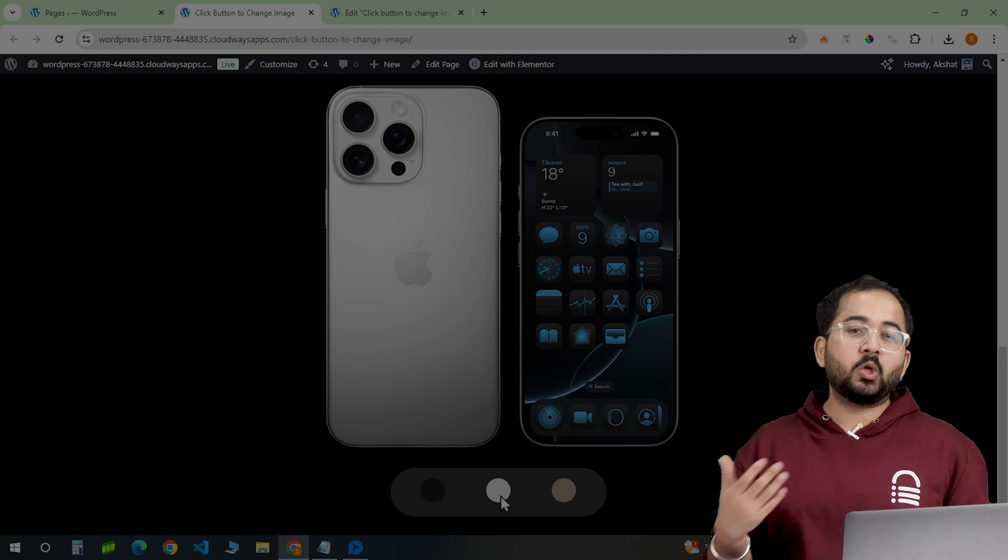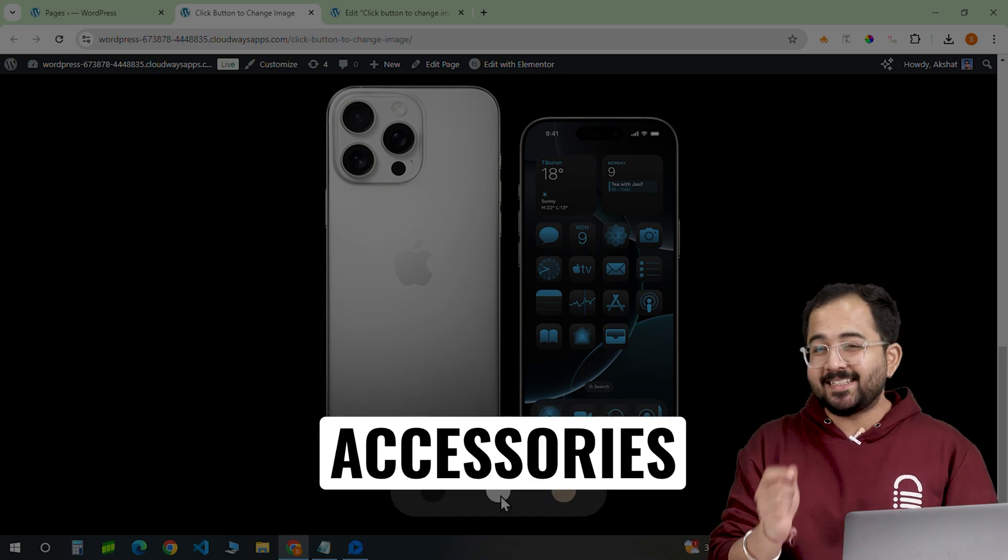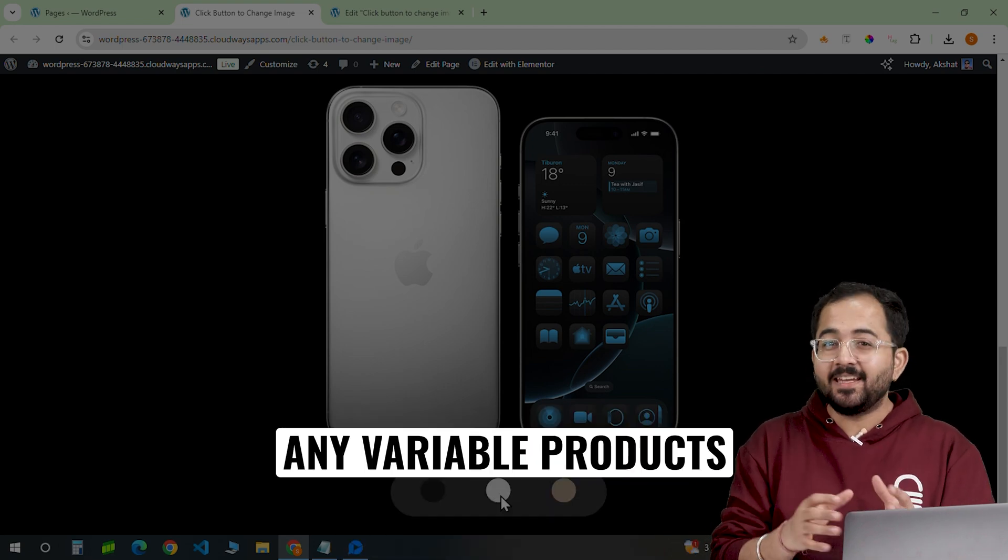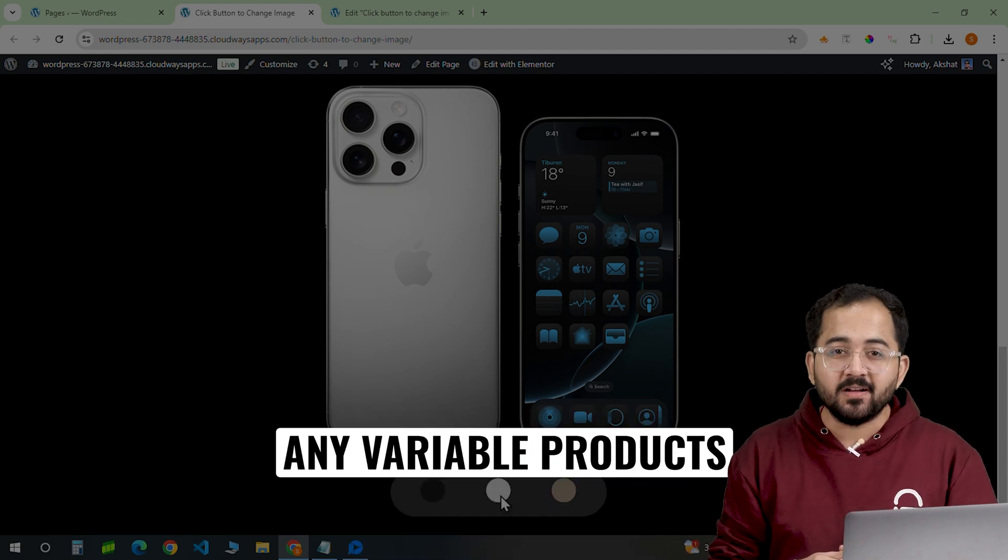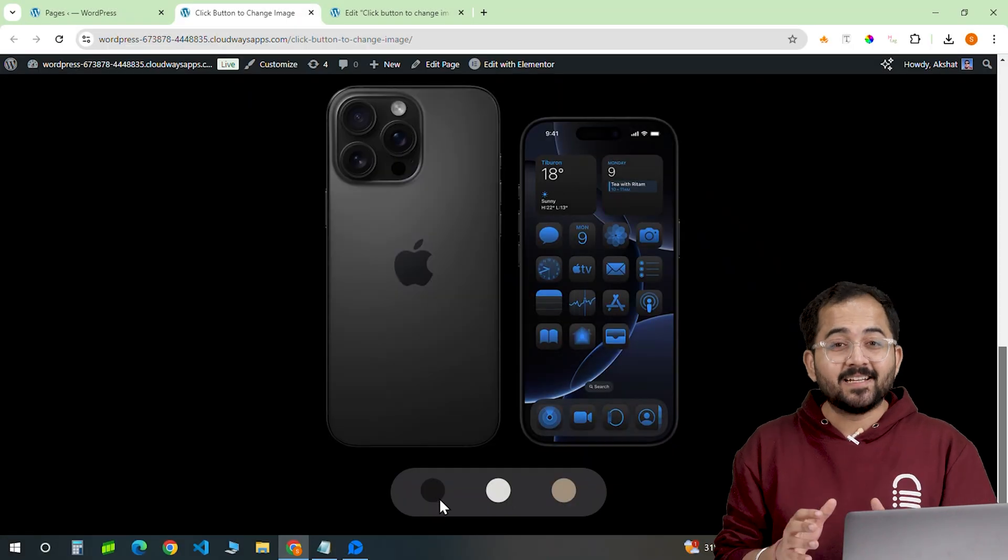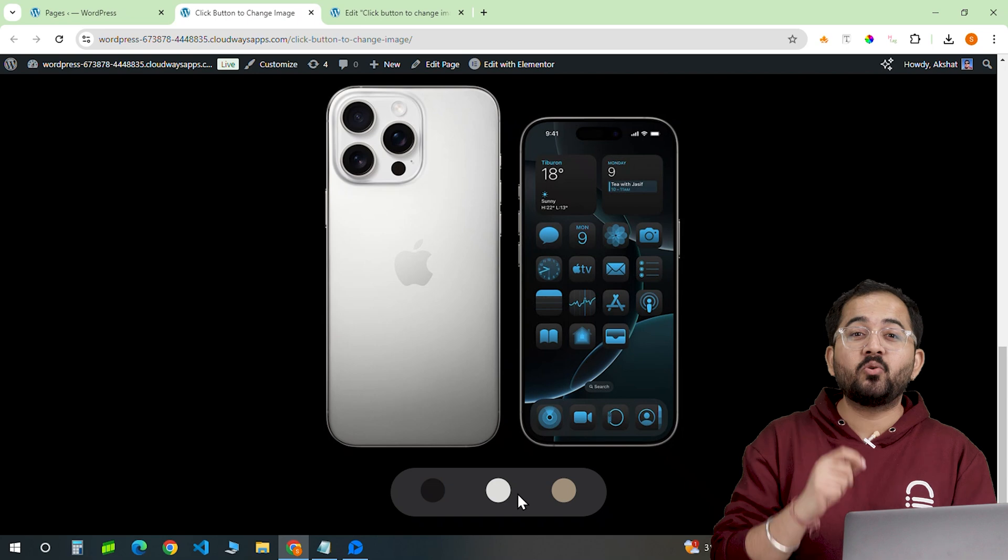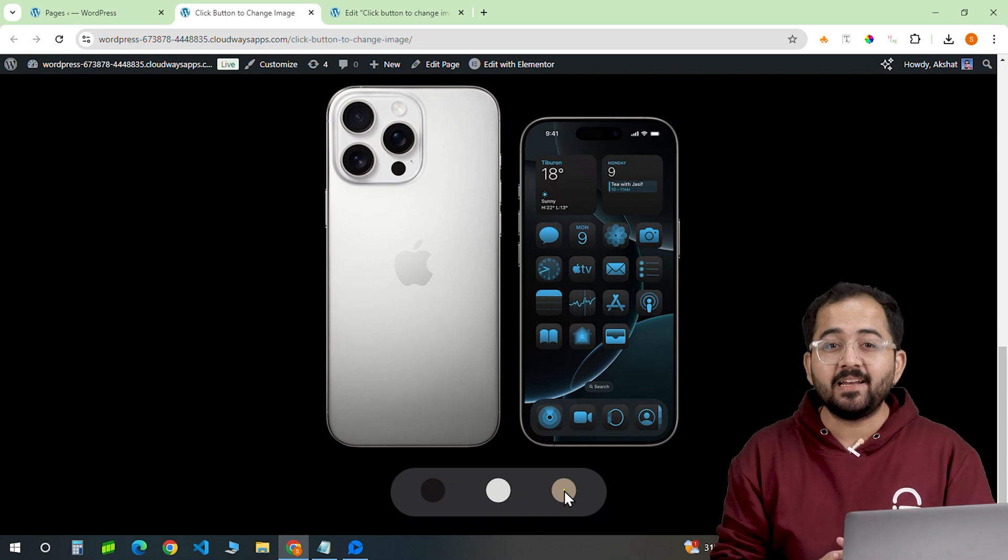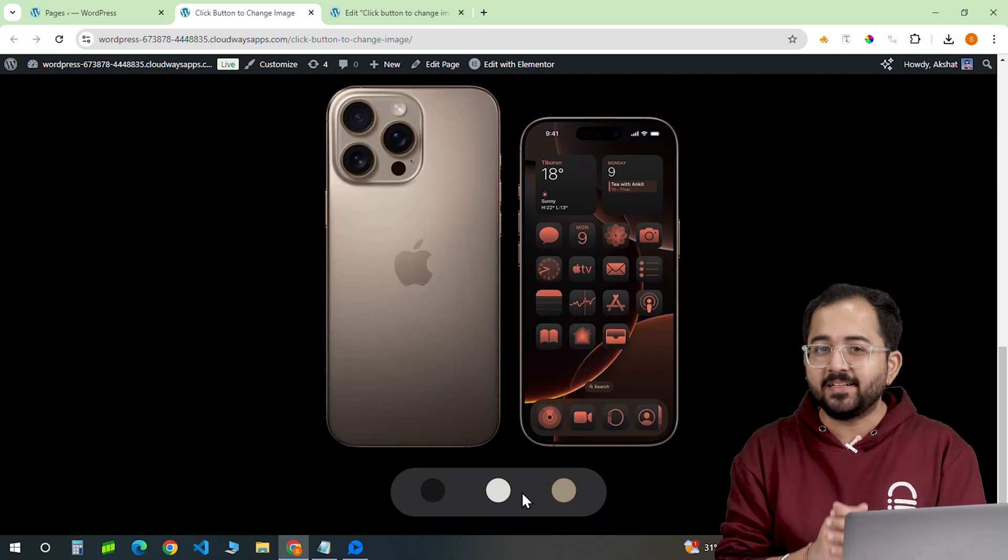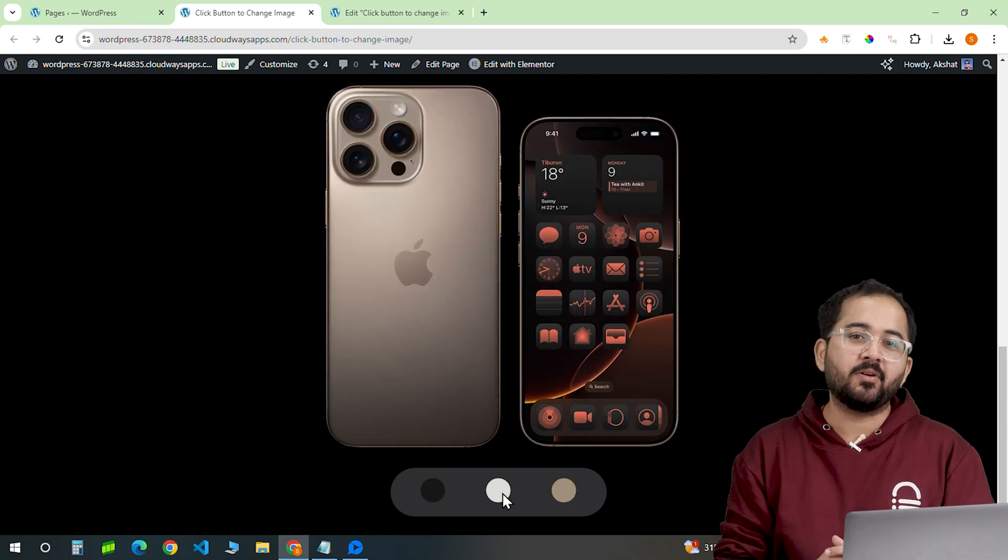Whether you are selling clothing, accessories, or any customizable products, this guide will show you exactly how to add it to your site and customize it according to your products.